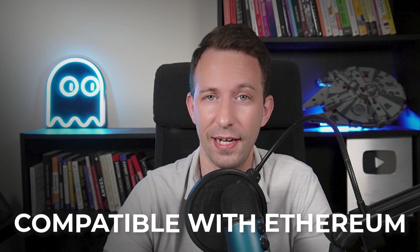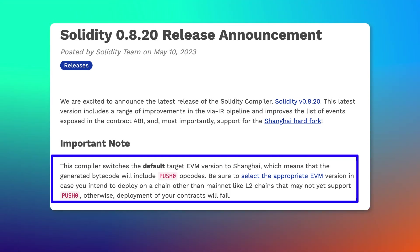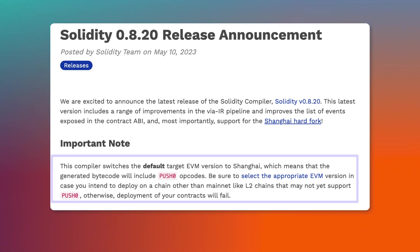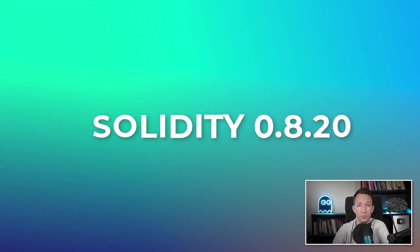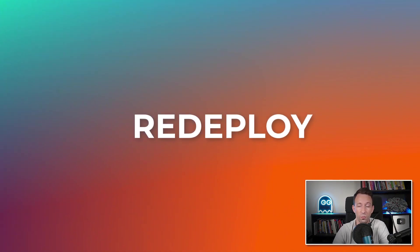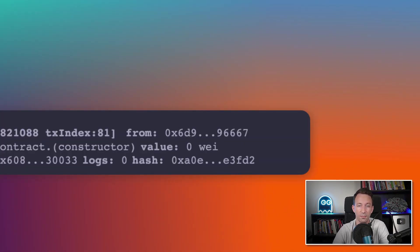Why did it fail? Could it be a version problem? The Linea testnet is supposed to be EVM-based and compatible with Ethereum, but the Ethereum protocol constantly evolves and new instructions are sometimes added to the EVM, which can cause differences across different EVM blockchains. The latest version of Solidity started using a new EVM instruction, and perhaps the Linea testnet wasn't updated yet. So if we go down one version of Solidity, it might solve the problem. In Remix, we change the Solidity version used in our smart contract, redeploy — and yes! It worked! Fantastic!